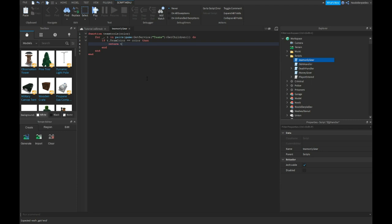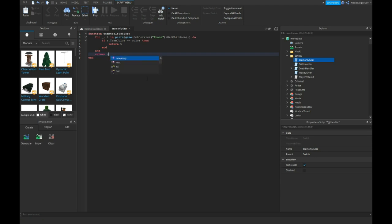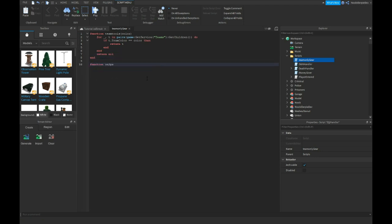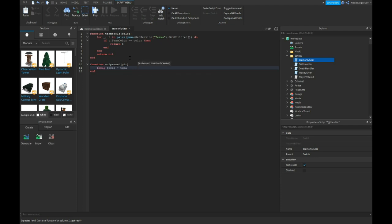And yeah like this, then over here you want to type return nil. Function on spawned player, local tools the team tools player dot team color, color get children.